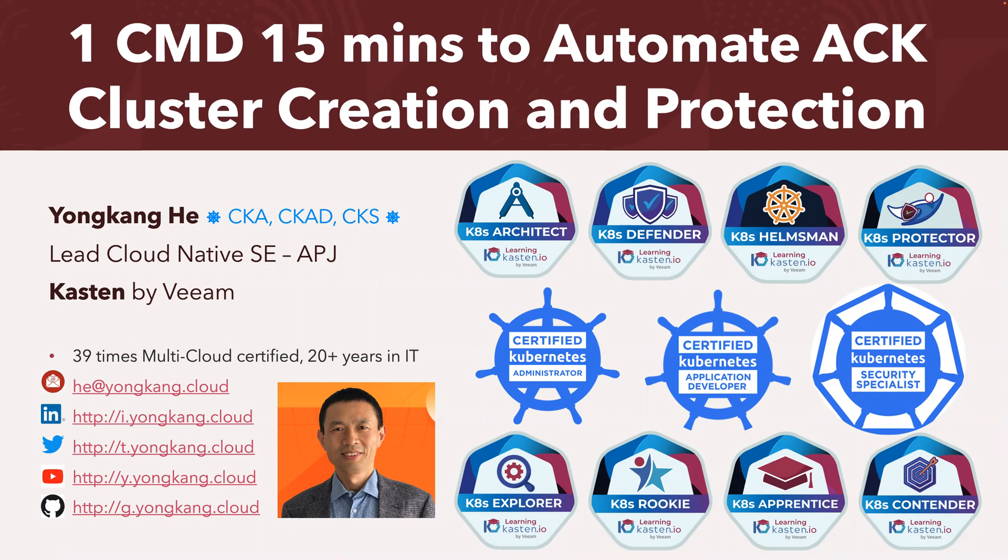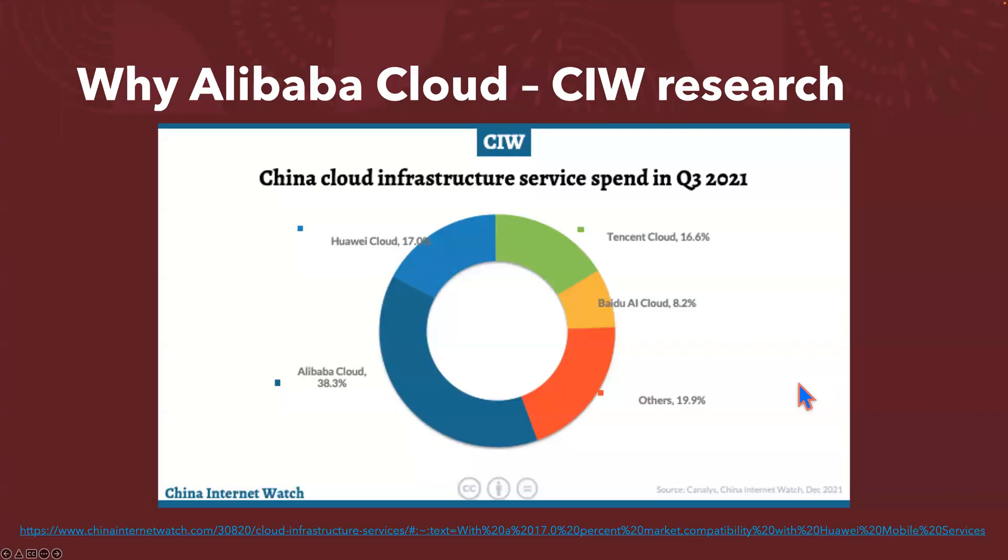For those of you who are not aware, ACK is Alibaba Cloud container service for Kubernetes.